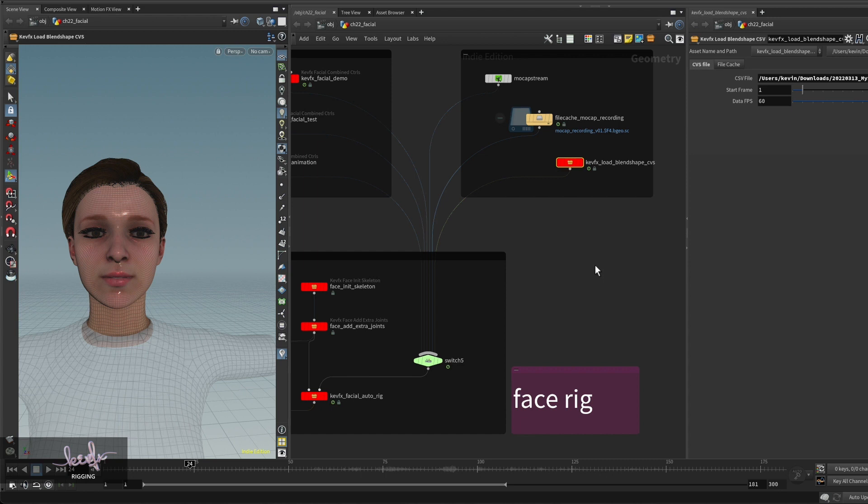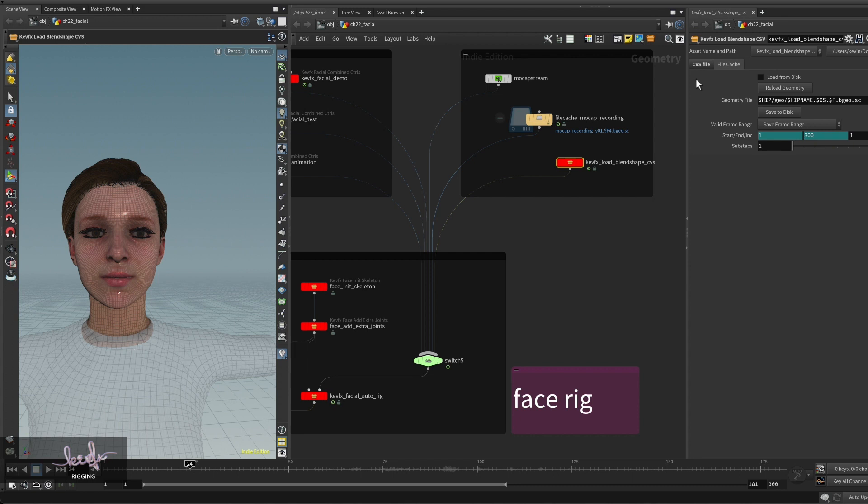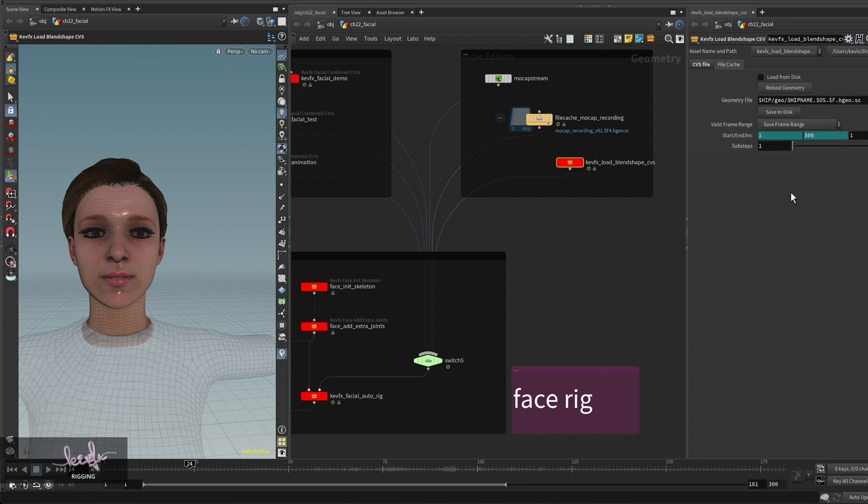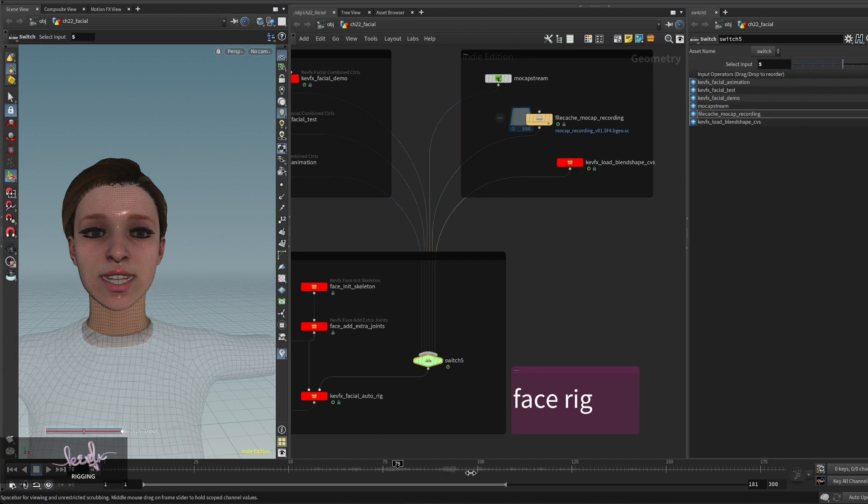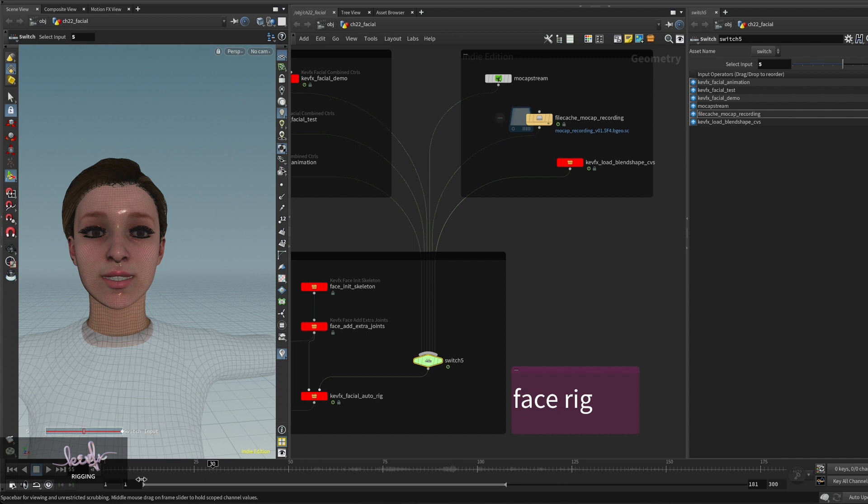This tool also has functionality to write this file into a sequence of JSON data. Once you have done that you can use it in your Houdini when you scrub the timeline.